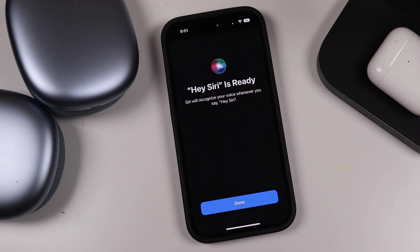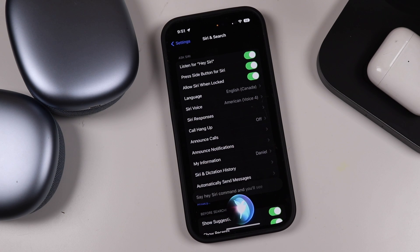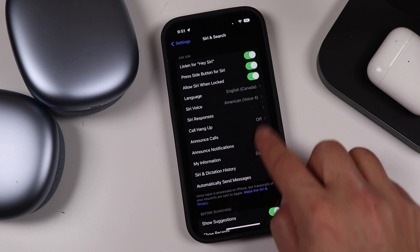Once the Hey Siri command is set up — and I hear rumors Apple may change it to just 'Siri' in the future — when you tap Done you'll see it's enabled and you no longer have to press and hold the button. Just say the Hey Siri command and Siri activates so you can ask questions, tell jokes, or perform any action.